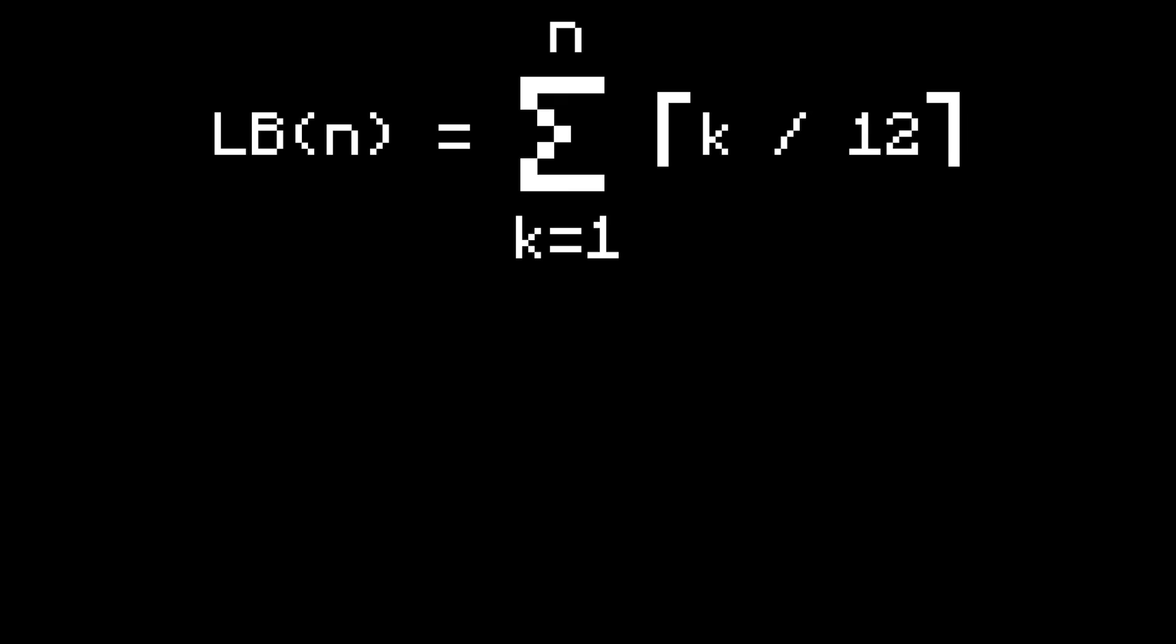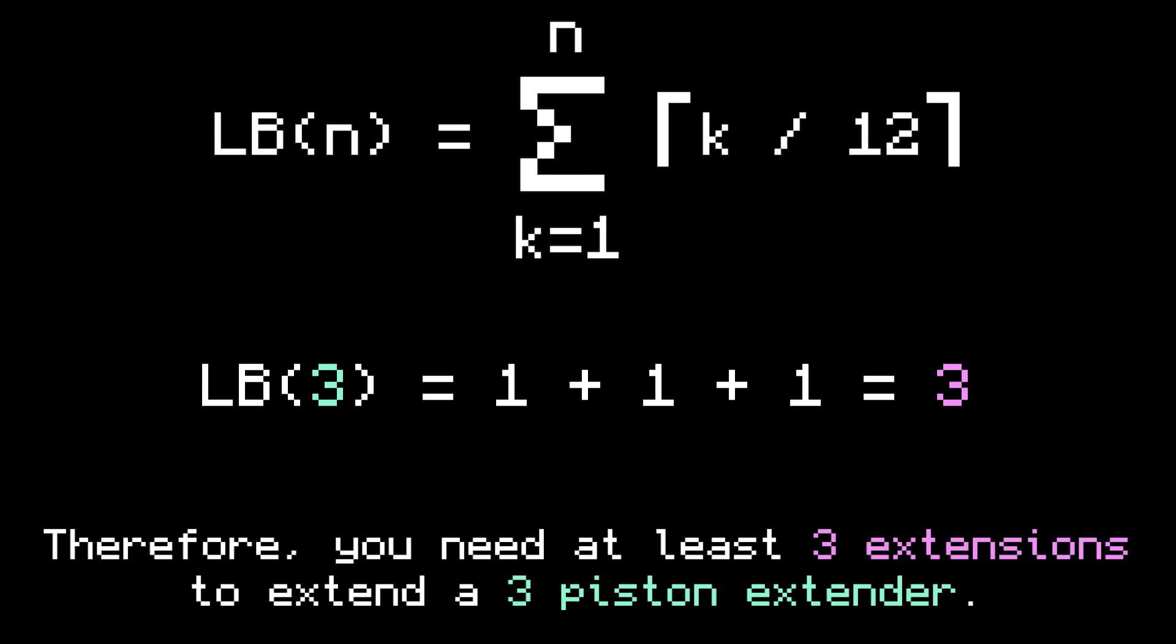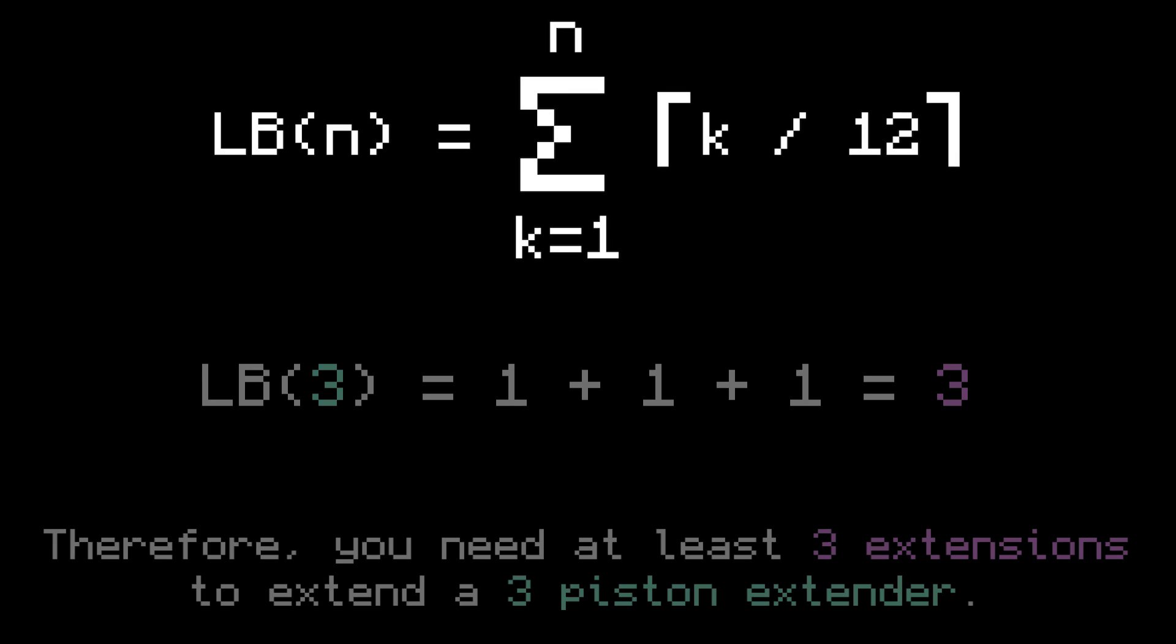Let's do some examples with this. When N is 3, the lower bound produces 1 plus 1 plus 1, which is 3, because you need at least one extension to move the first air block, second air block and third air block. So in total, you need at least three extensions to extend a 3 piston extender.